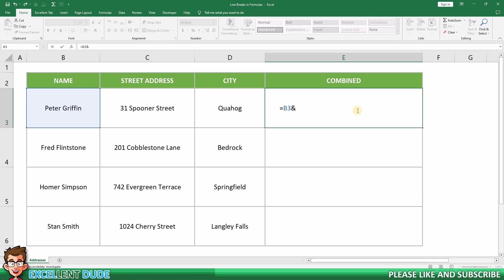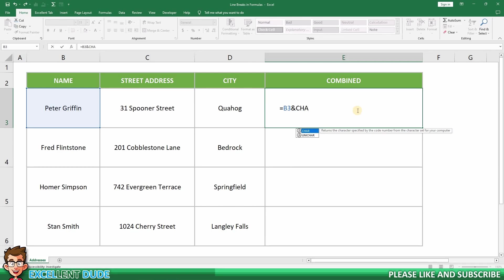Now I can add the line break using the char function by entering char, with an opening bracket, and then the number 10, followed by a closing bracket.